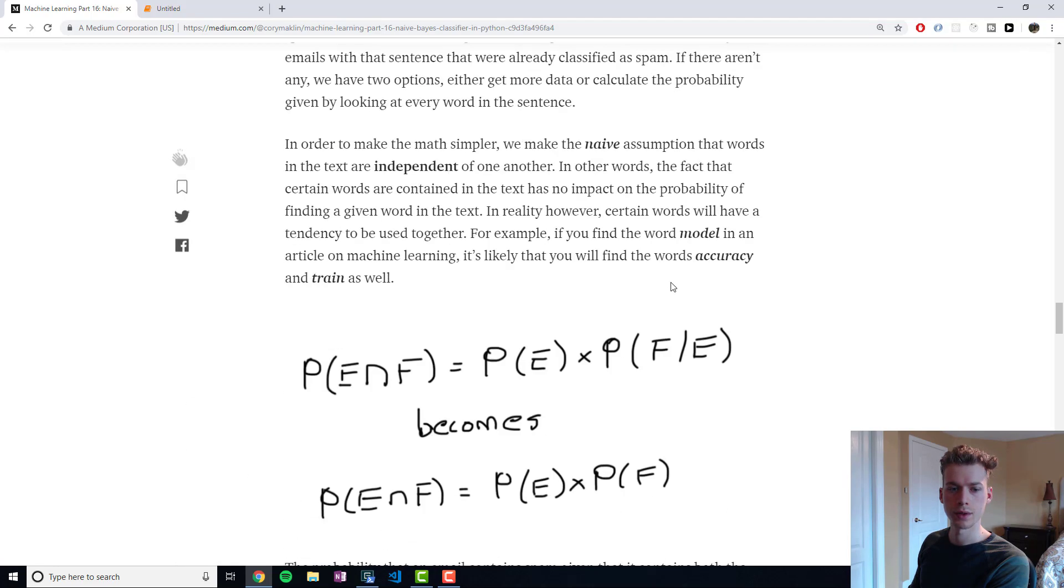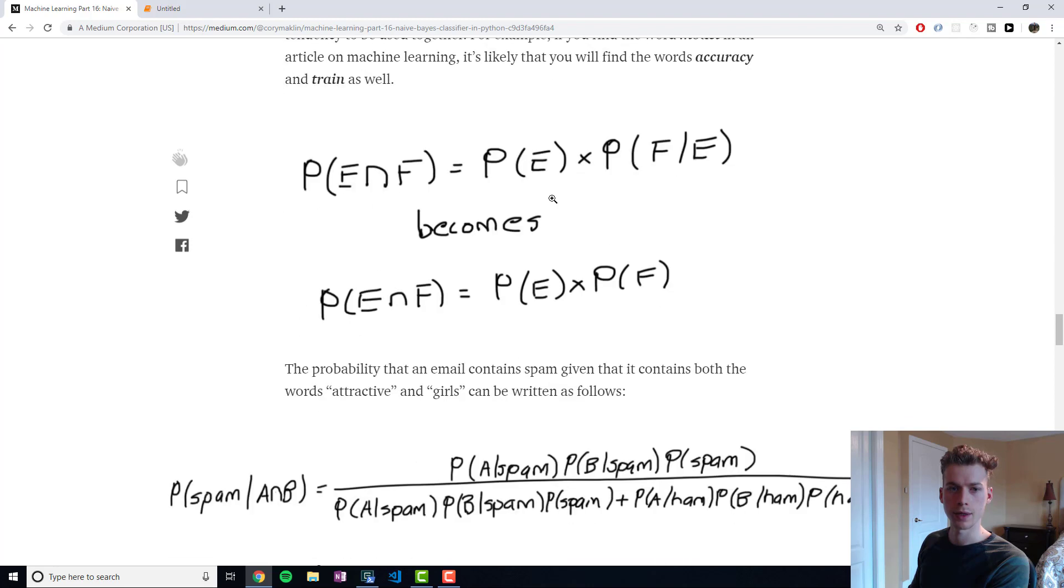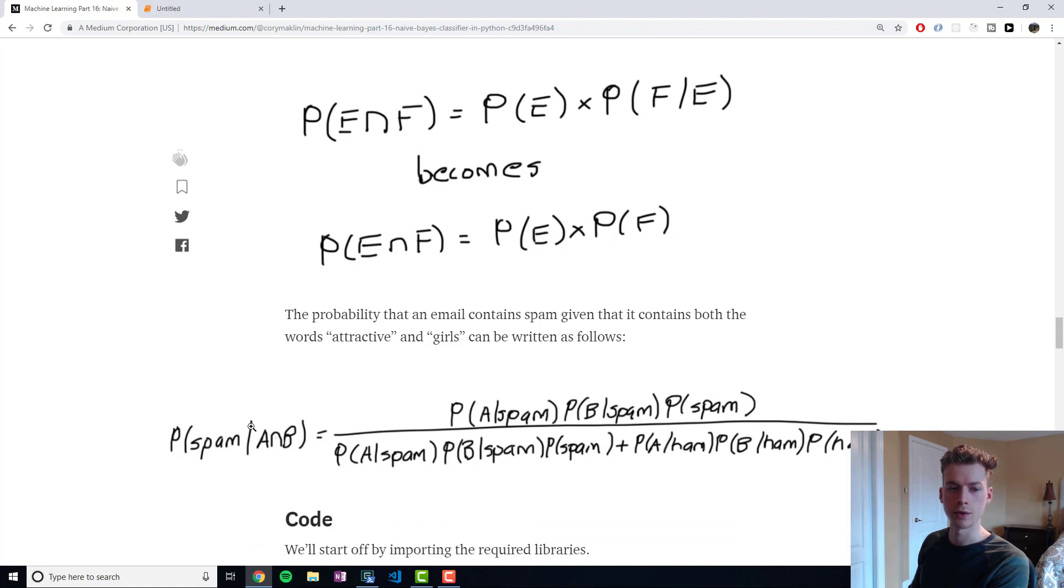So going back here, you have your conditional probability, and then it just becomes a multiplication, and it makes the math a lot easier.